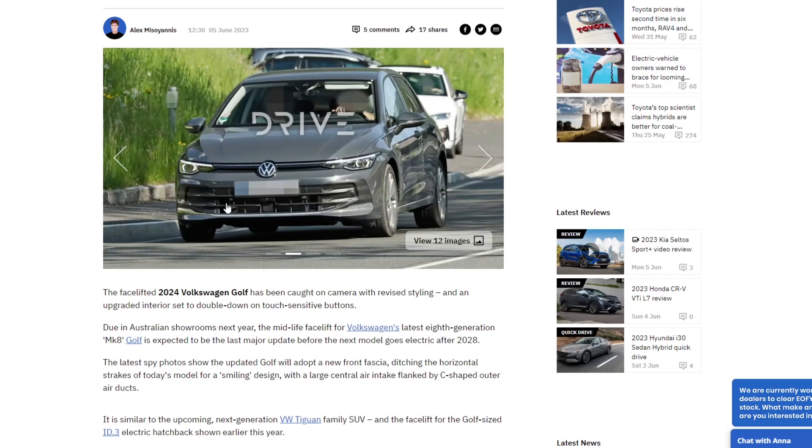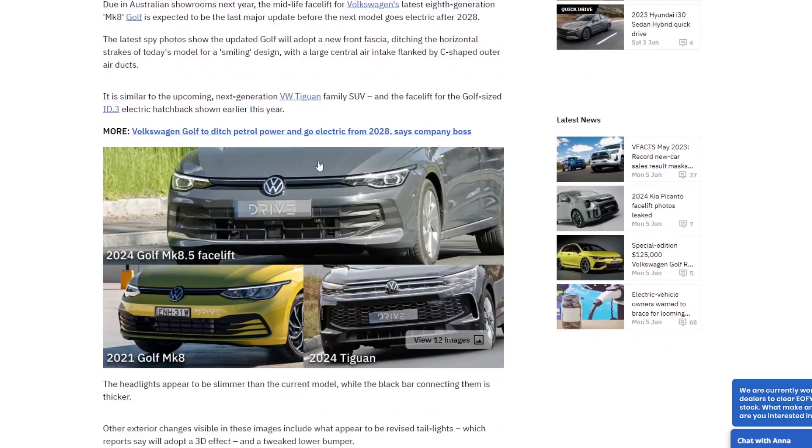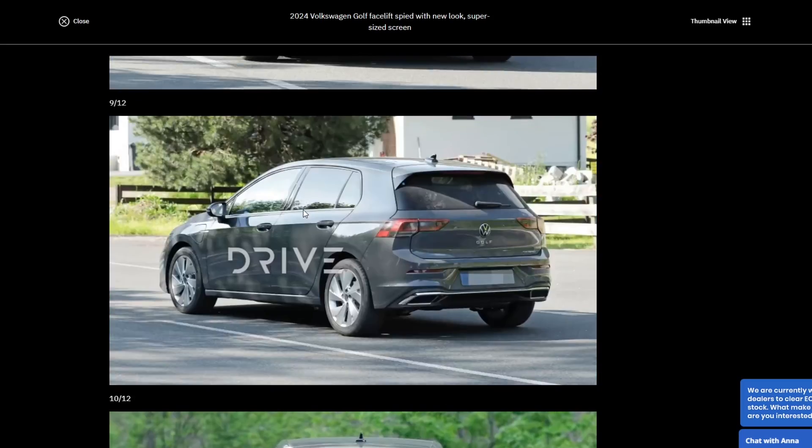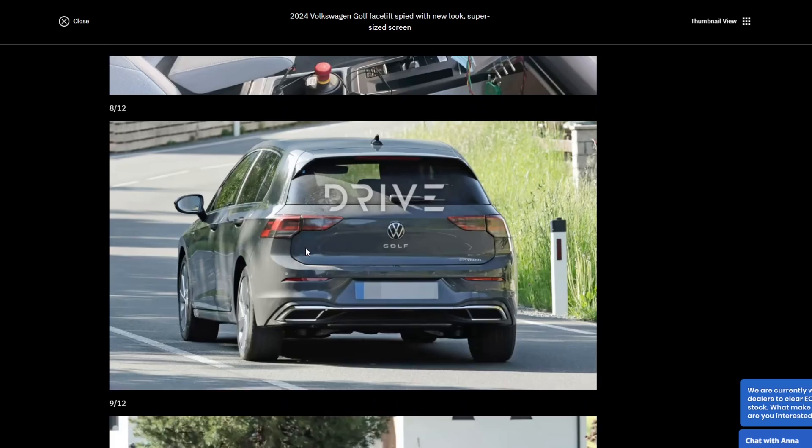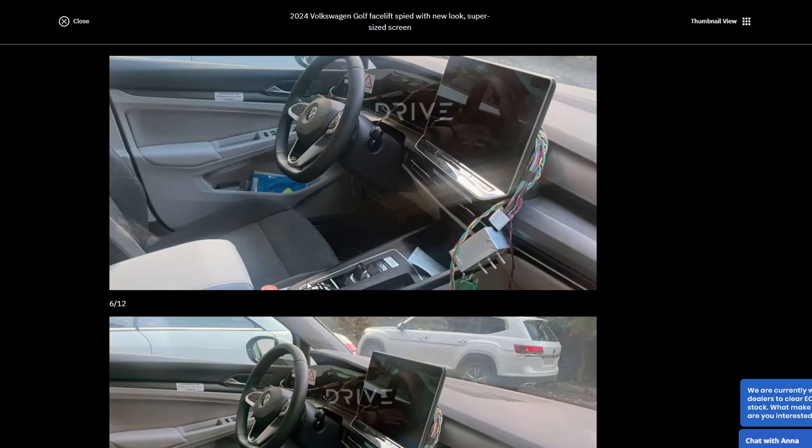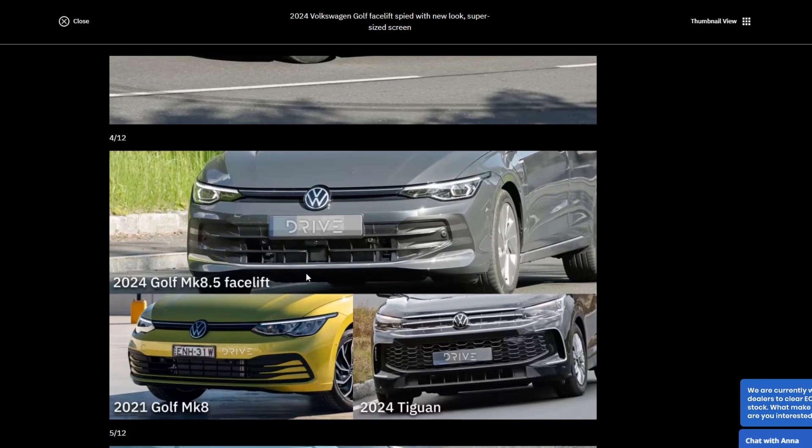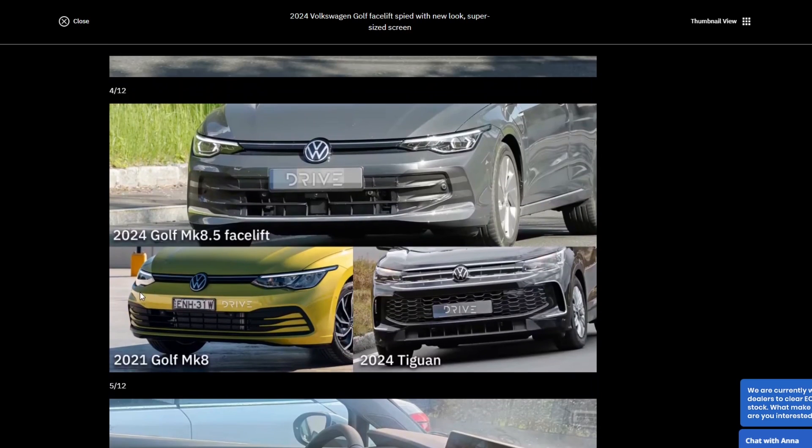It looks like they've changed a little bit the front grille. There's a great example on this website actually. If we go to a bigger image, lots of changes as you can see. So you can see this is the 2021 Mark 8 Golf. You see the front end. Here's the Mark 8.5 facelift.